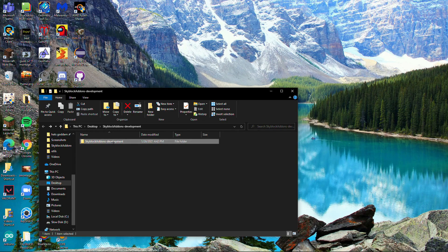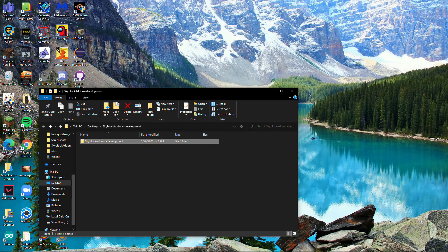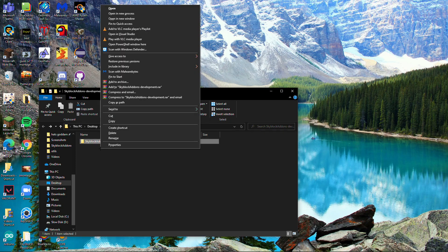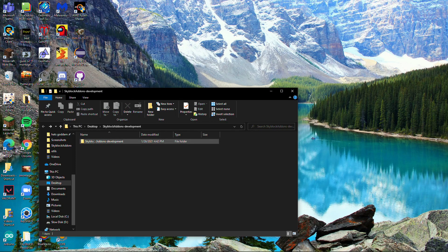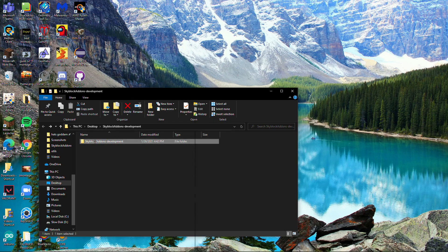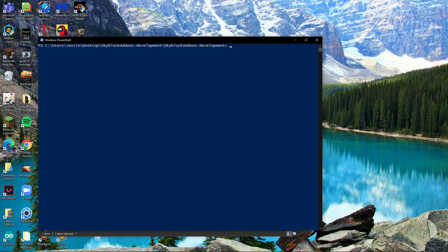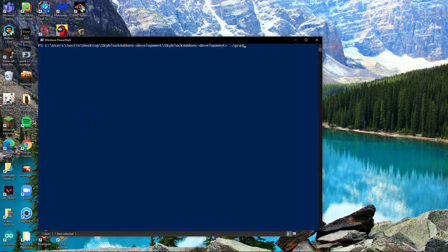You want to shift and right click on the folder, click 'Open PowerShell window here'. Type './gradlew build' and then click enter and wait.